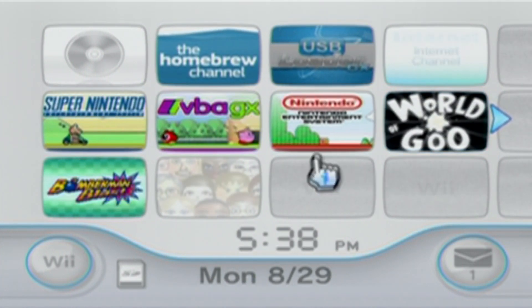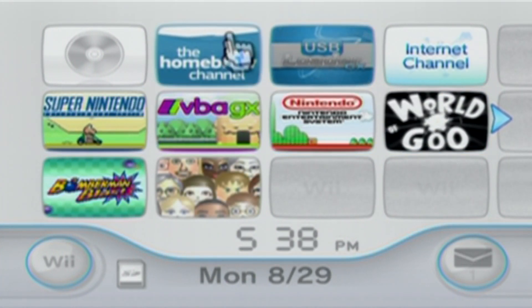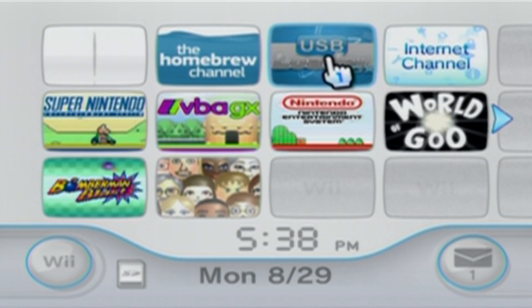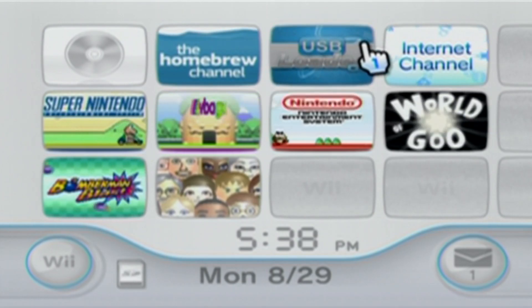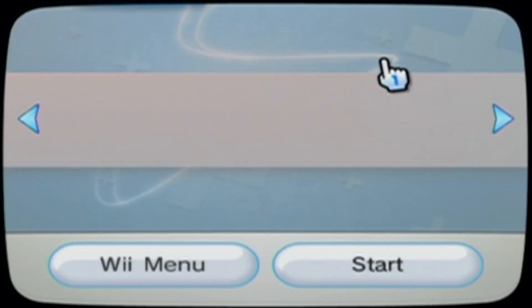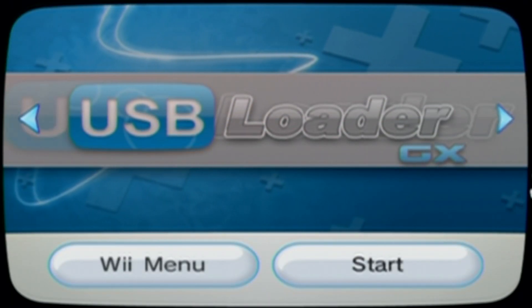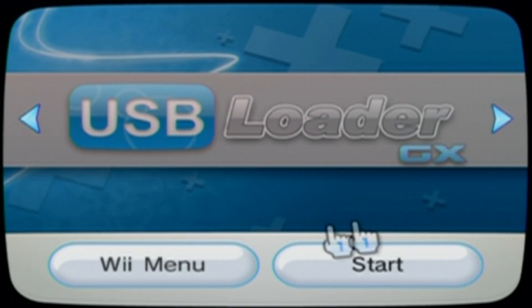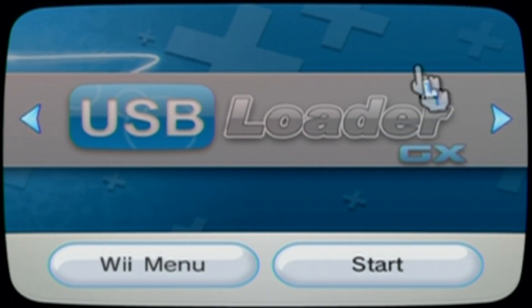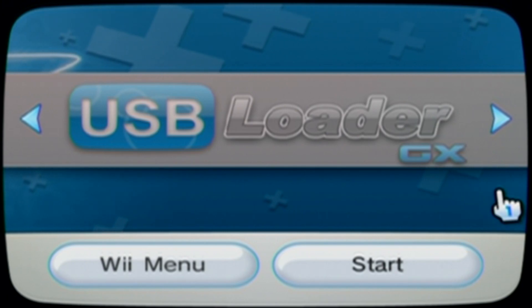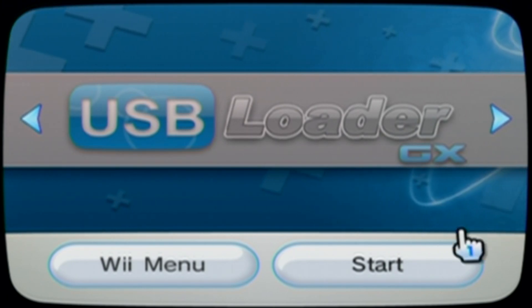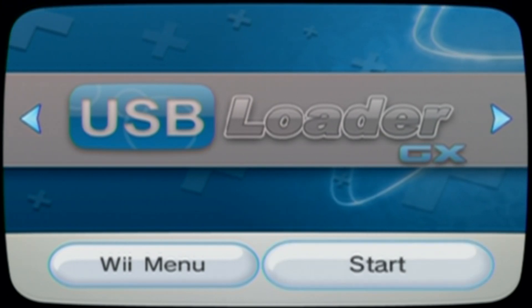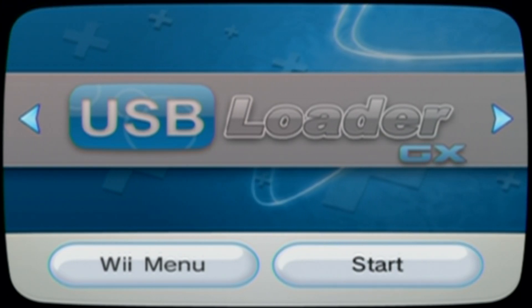In this video, I'm going to show you how to download USB Loader GX as a channel using WADS. For this tutorial, your Wii will have to be homebrewed already. If you haven't done that, I'll link a playlist in the description for all your Wii modding videos.